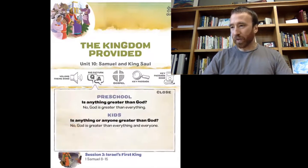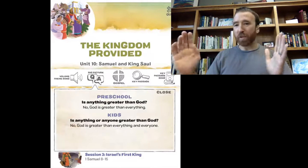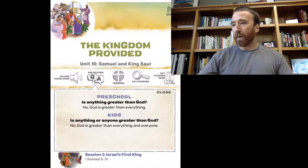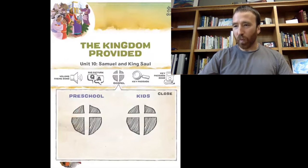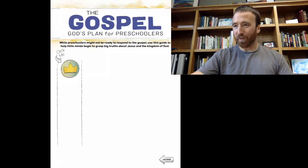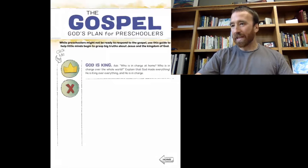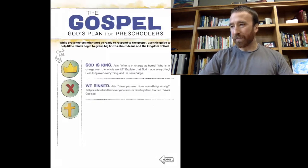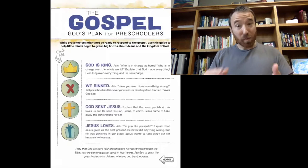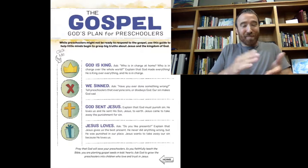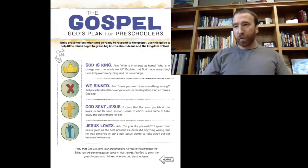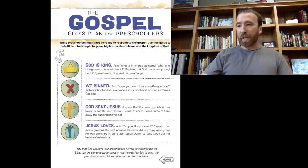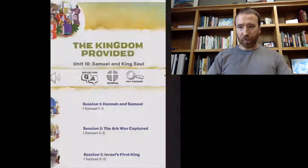The big picture questions cover the whole volume and unit, but there's also another place to do that as well. This gospel icon is a wonderful way to walk your kids through the gospel. They can click it, and it has a kid-friendly way to explain what the gospel is, because that's the primary goal — not behavioral change, but heart change through the gospel message.